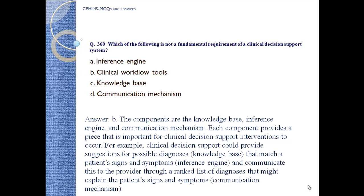Answer B. Clinical workflow tools. These components provide important pieces for clinical decision support intervention to occur. For example, a clinical decision support system could provide suggestions for possible diagnoses using a knowledge base that matches a patient's signs and symptoms, an inference engine, and communicate this to providers through a ranked list of diagnoses that might explain the patient's signs and symptoms via a communication mechanism.